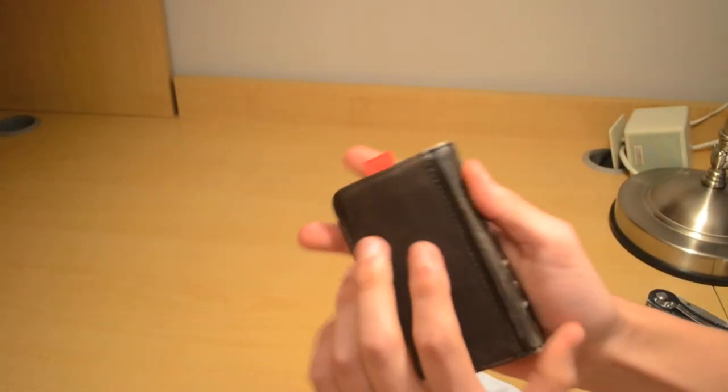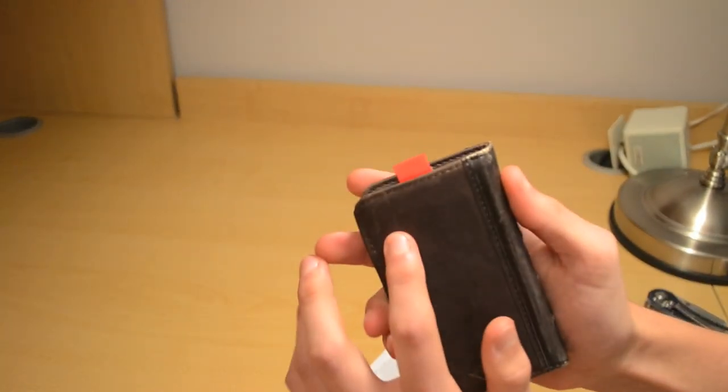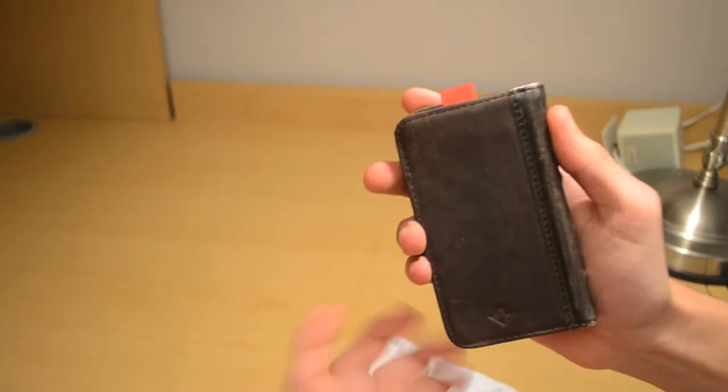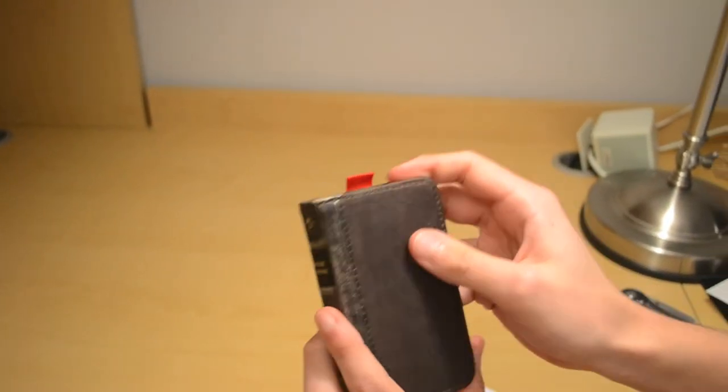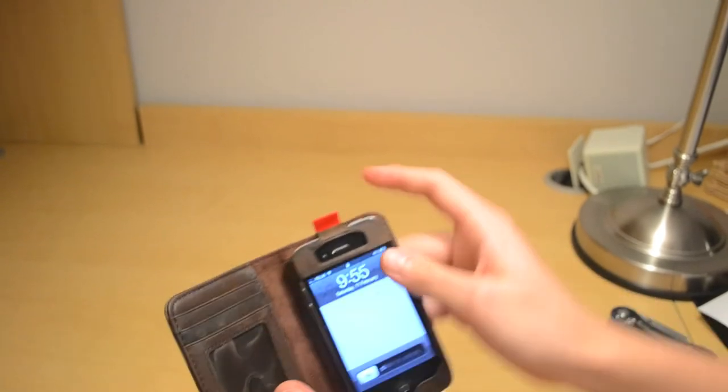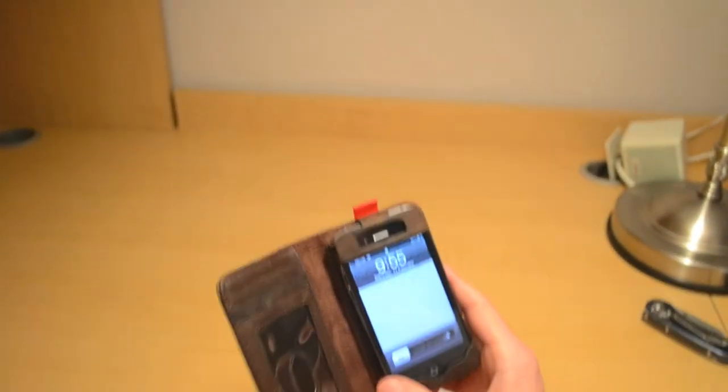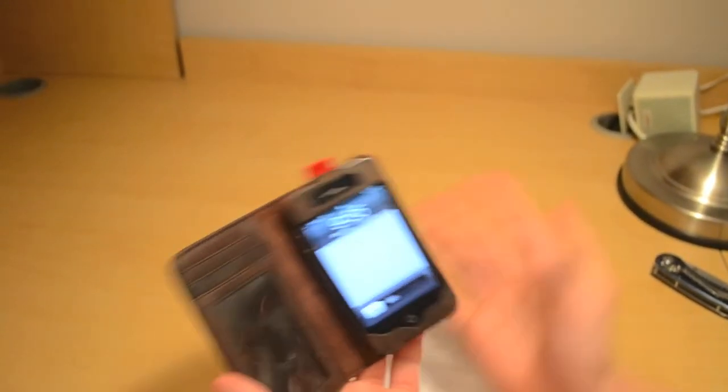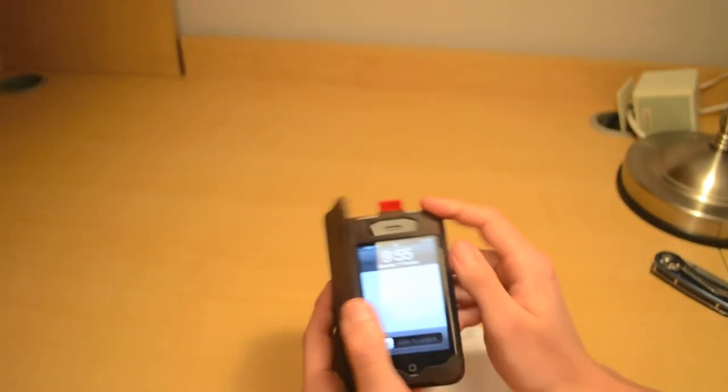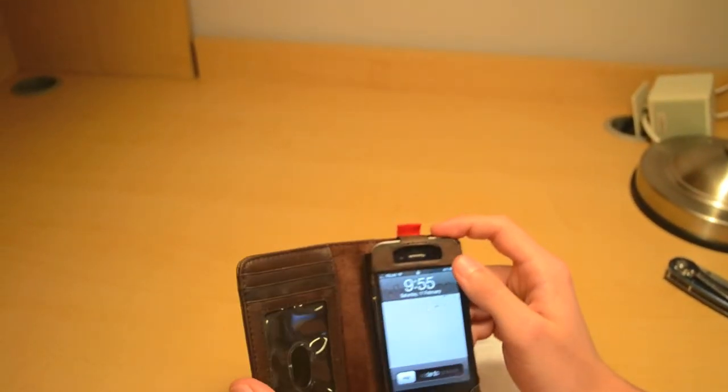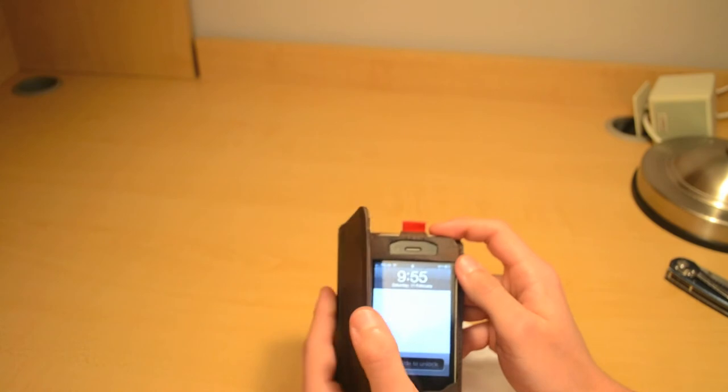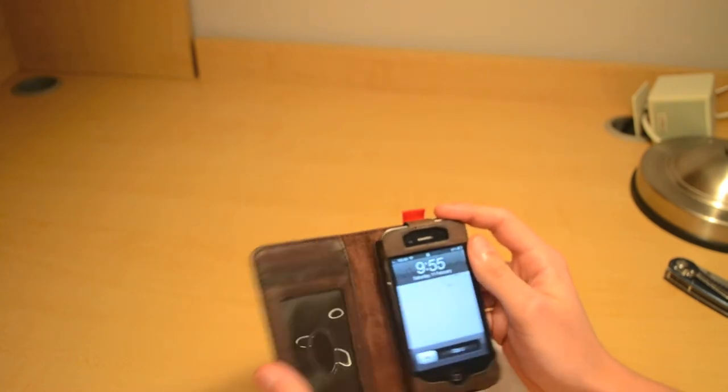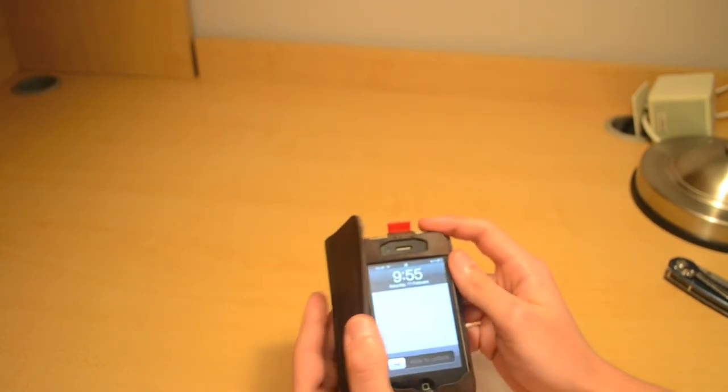But the only downside of this case that I found out is if you want to use the rear camera, there is no cutout. That's the only downside so far. Other than that, there's my review, well not review but unboxing. See you guys later.